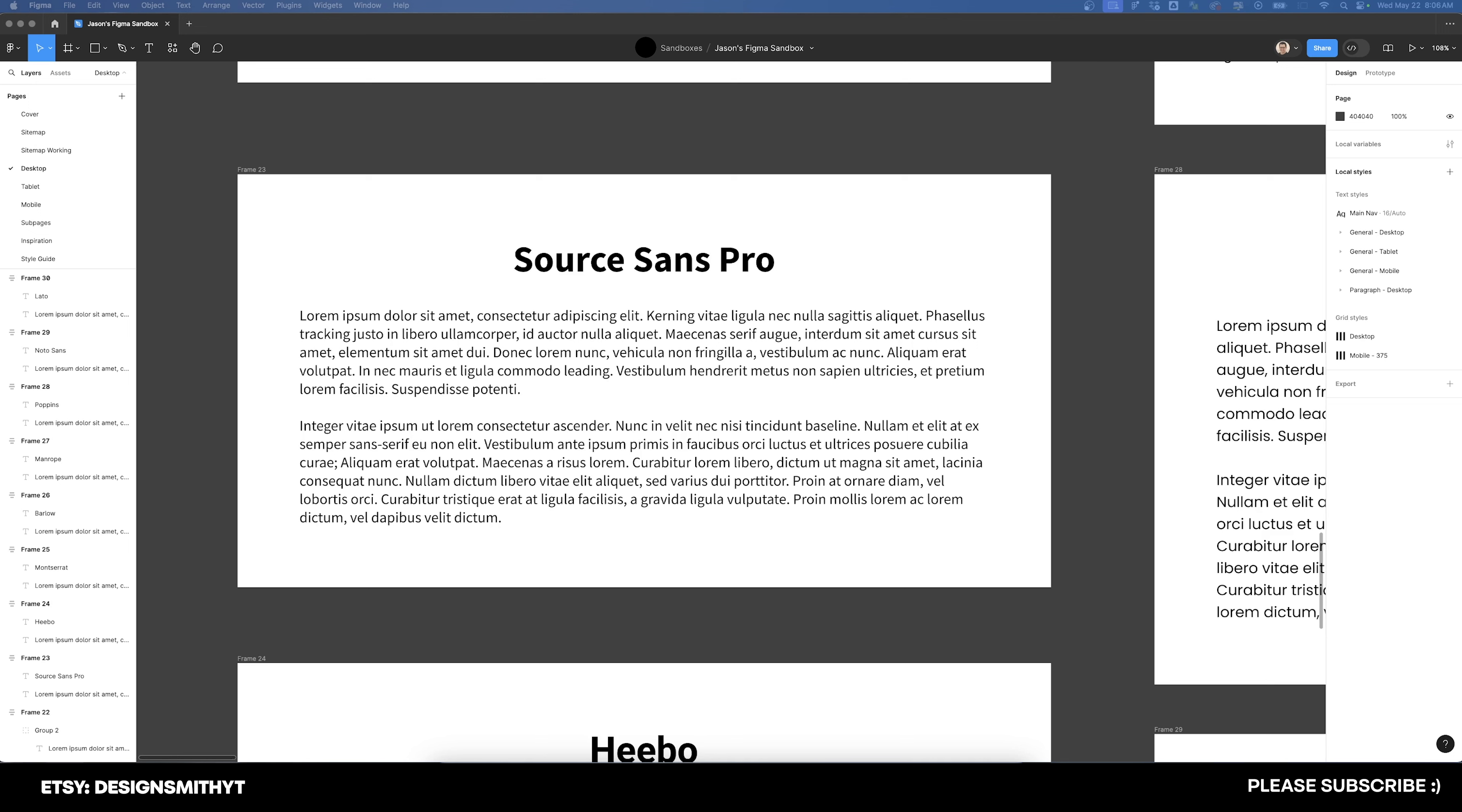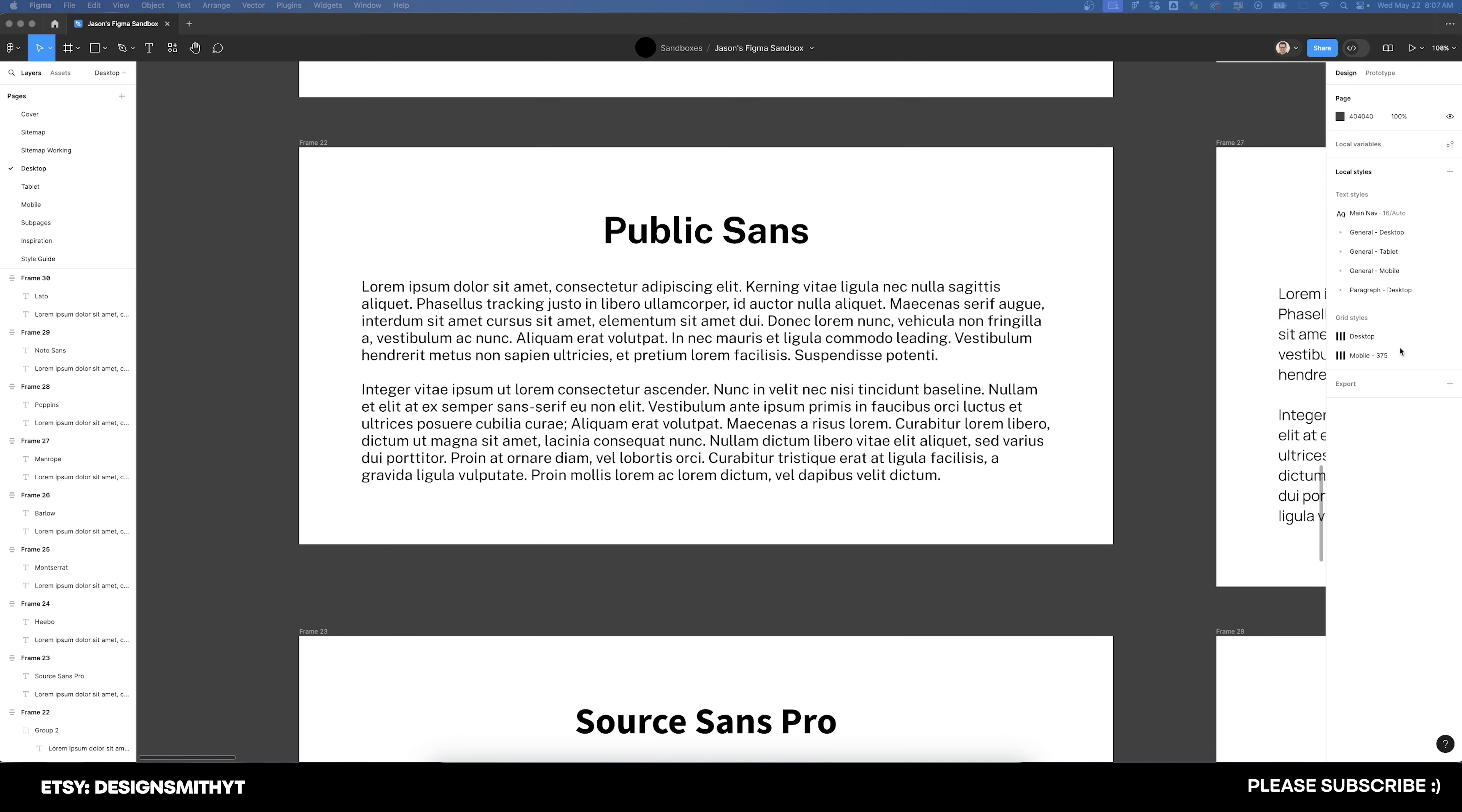it may lack some of the distinctive neutrality and timelessness of Helvetica. It has a slightly more humanist touch, which makes it less suitable for projects that require utmost neutrality and formality. Basically, it has just a little bit more personality than Helvetica does. If you're going to use Source Sans Pro, make sure that your poster doesn't have a lot of type on it.